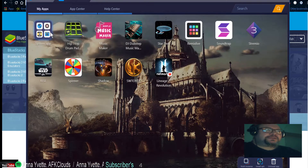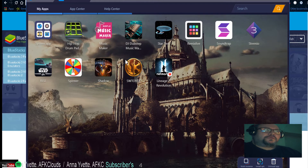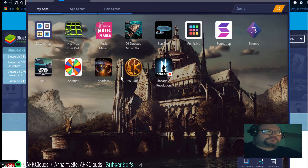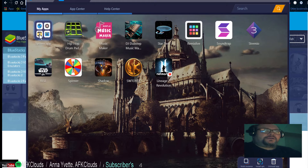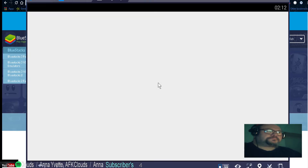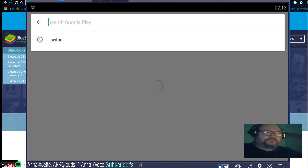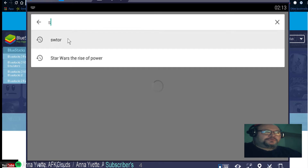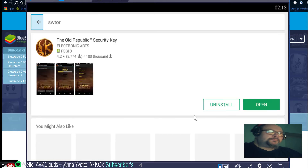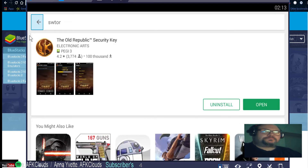Go to My Apps and you'll see any apps you've already got installed. If you haven't got SWTOR installed, go to System App then Google Play. Google Play will load up, click on it and type in SWTOR. Once SWTOR comes up, click Install and you're away.